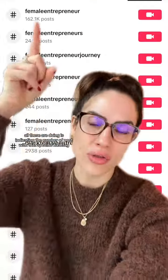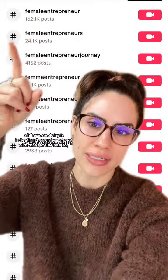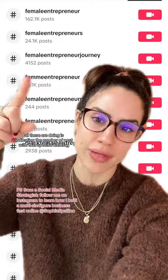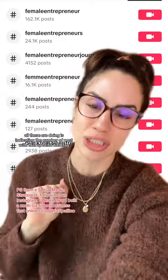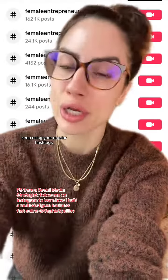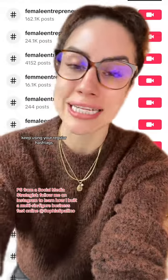At the end of the day, all these are doing is indicating the number of posts with that specific hashtag. So keep posting, keep using your regular hashtags.